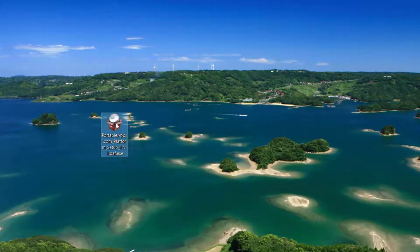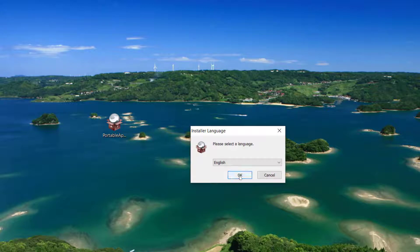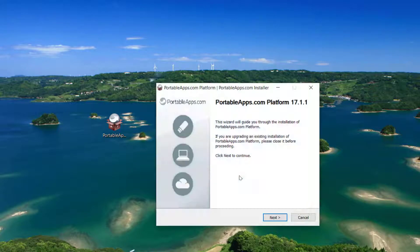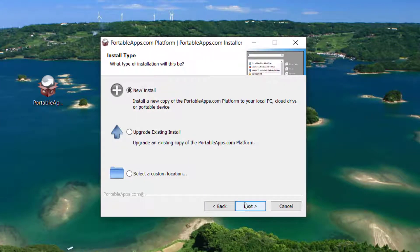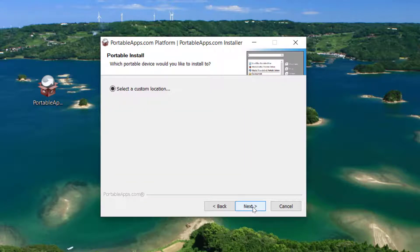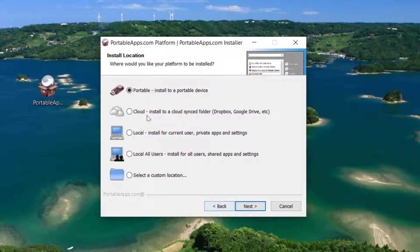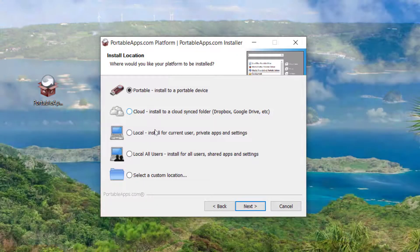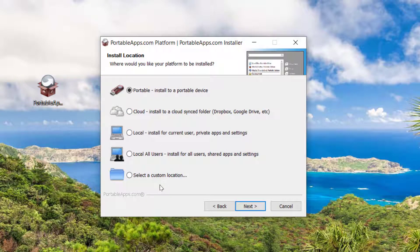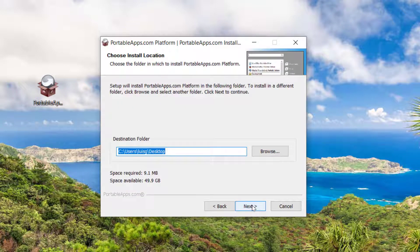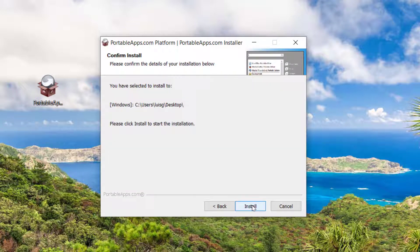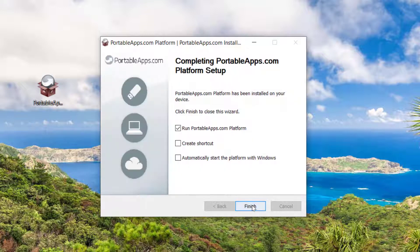Let's look at the installation process. Pretty straightforward - new install, next, next. You can install this on Google Drive, Dropbox, etc., or you can install it directly on a USB drive. Just use default and that's it.